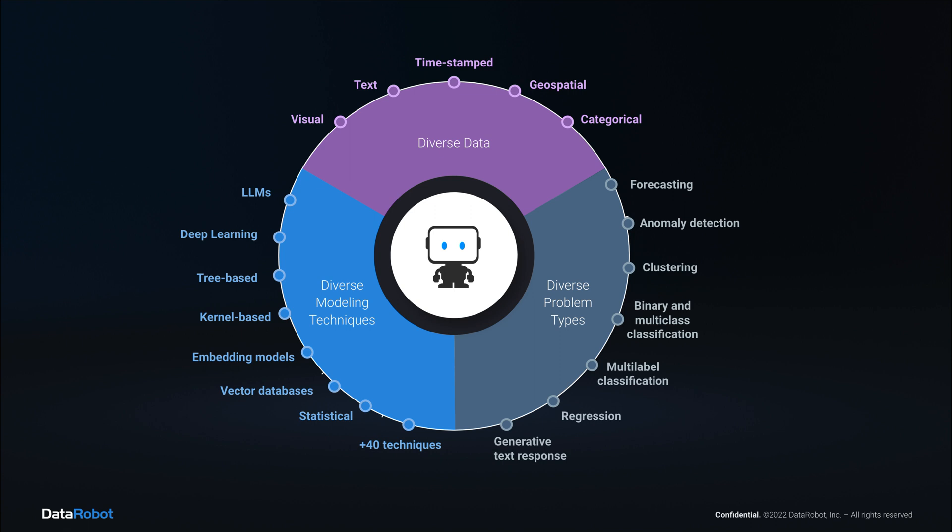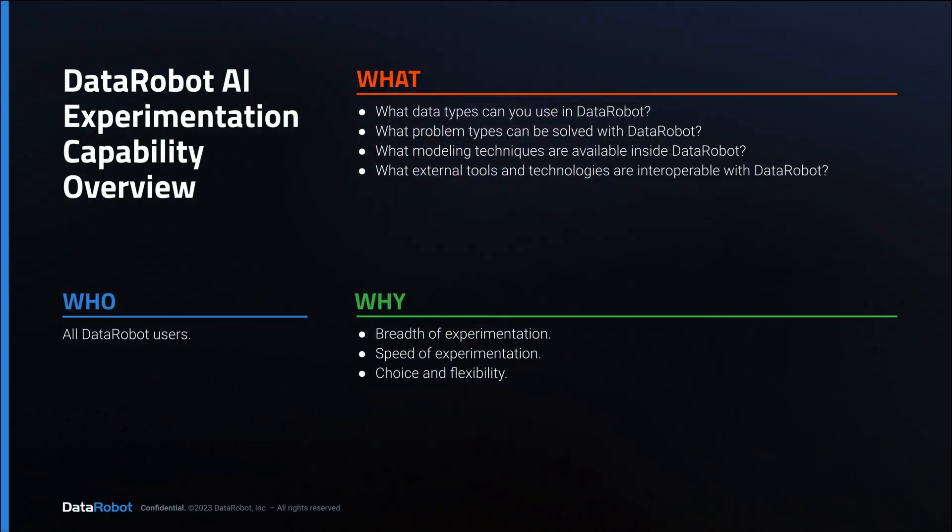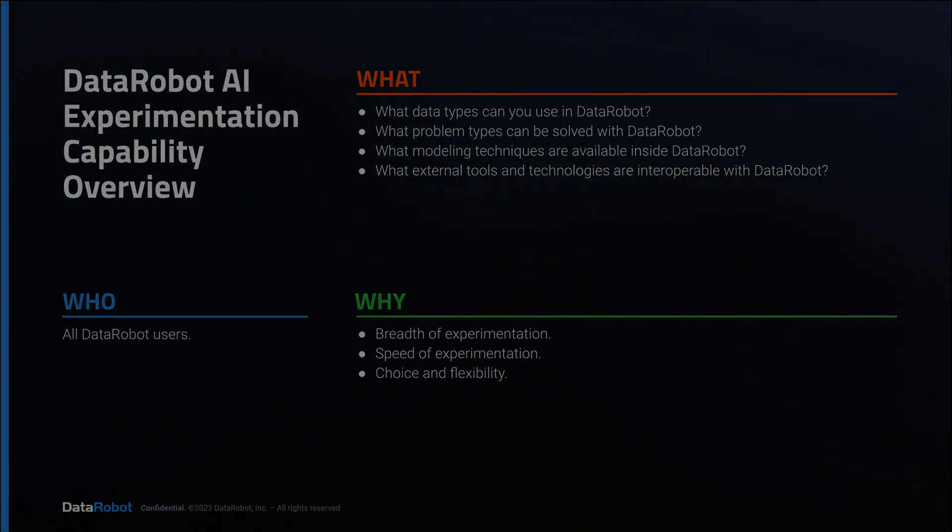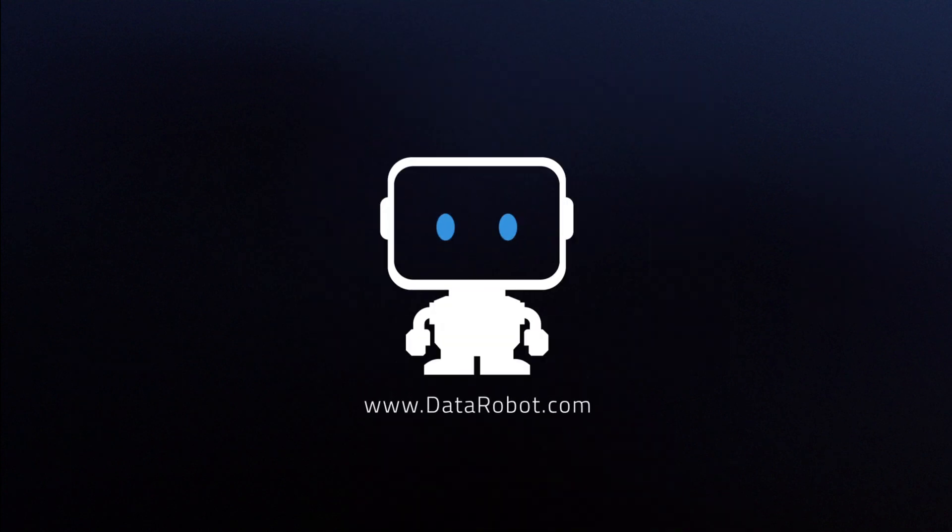That concludes our capabilities overview across data types, problem types, and modeling techniques. I hope you have a better understanding of how breadth and speed of experimentation, choice and flexibility, allow you as the DataRobot user to derive more value from AI.